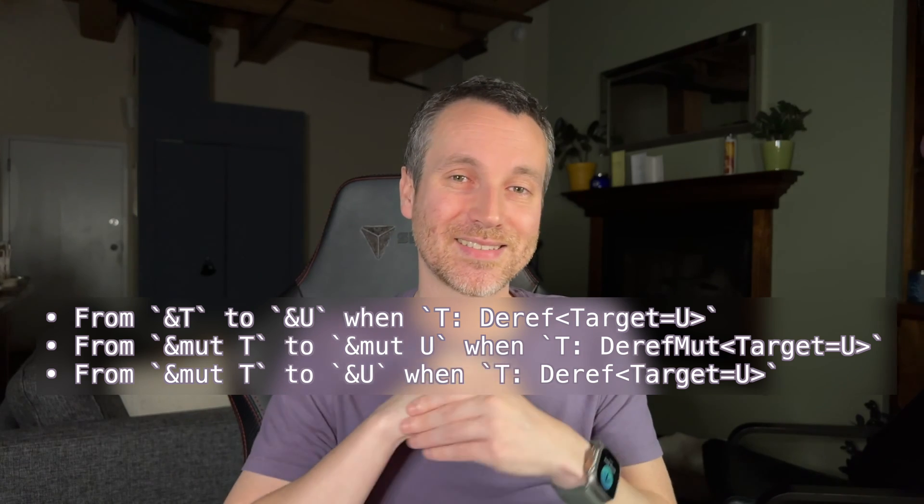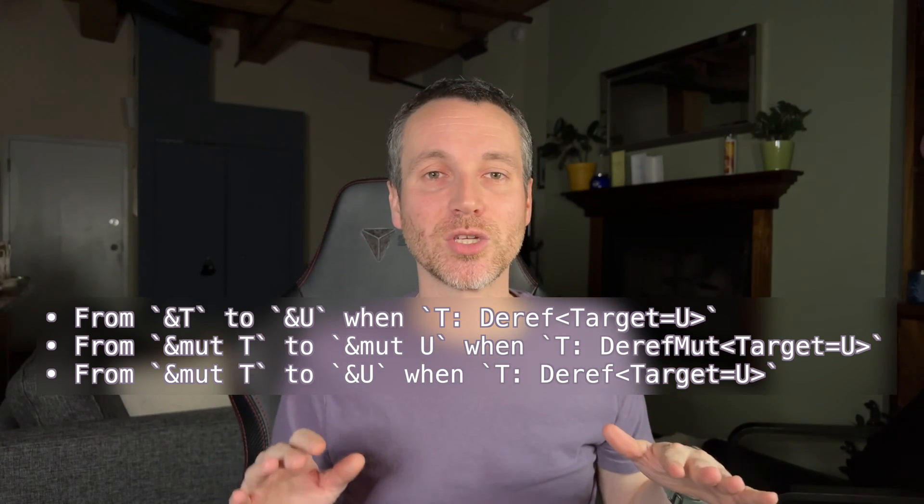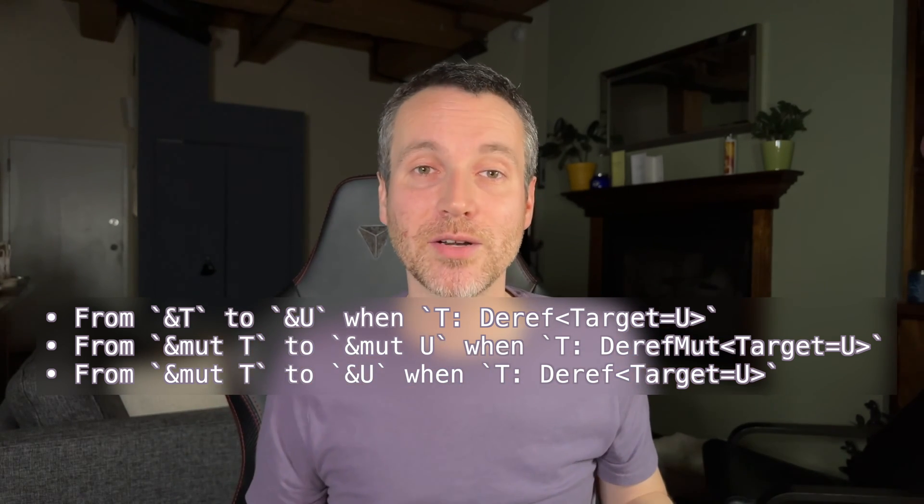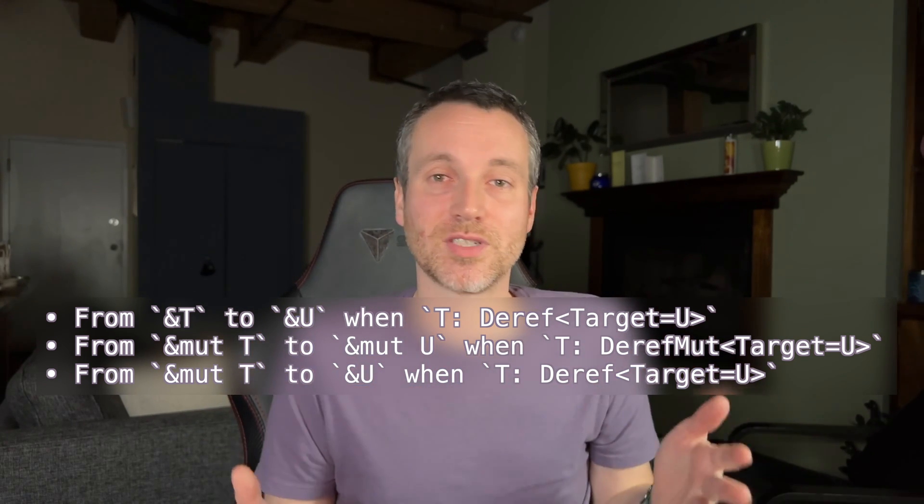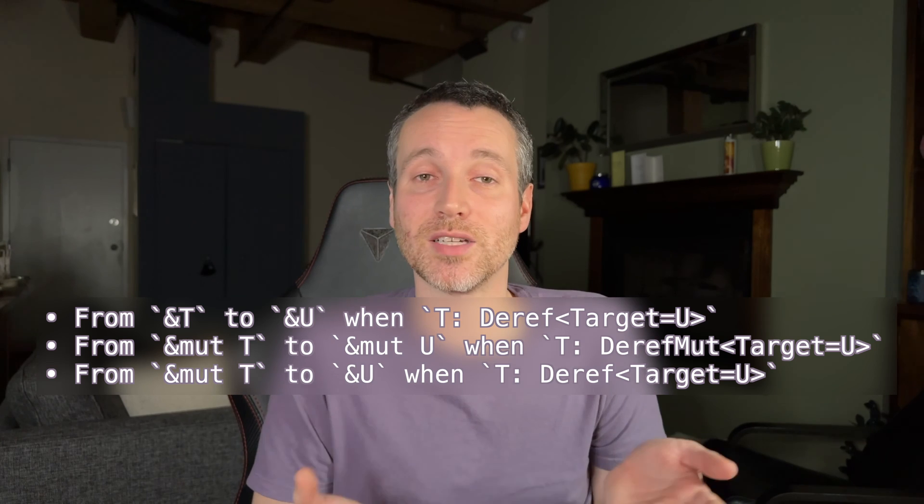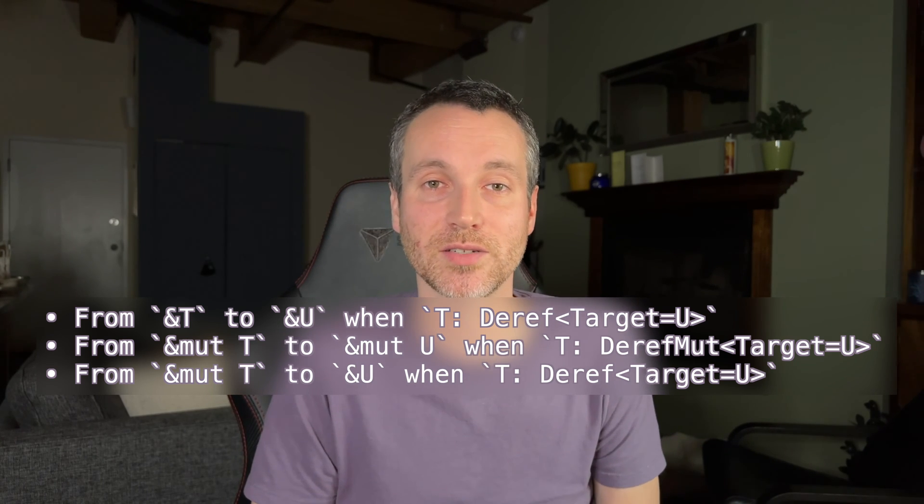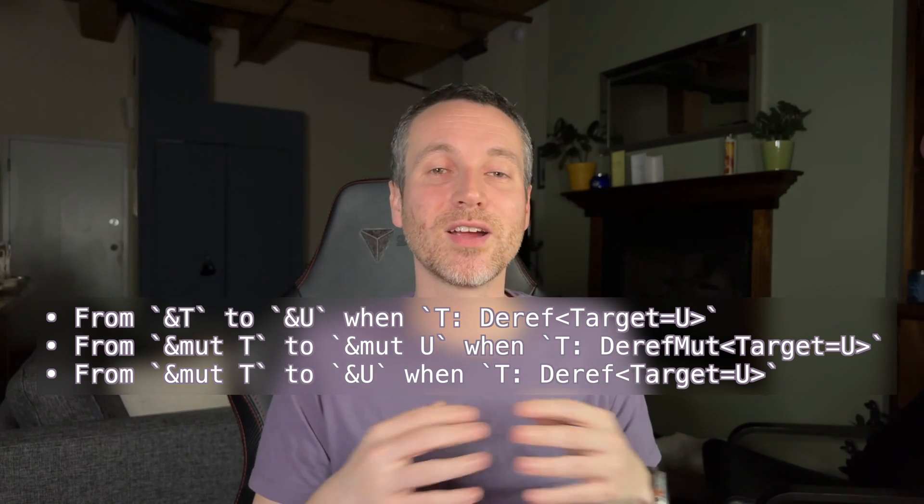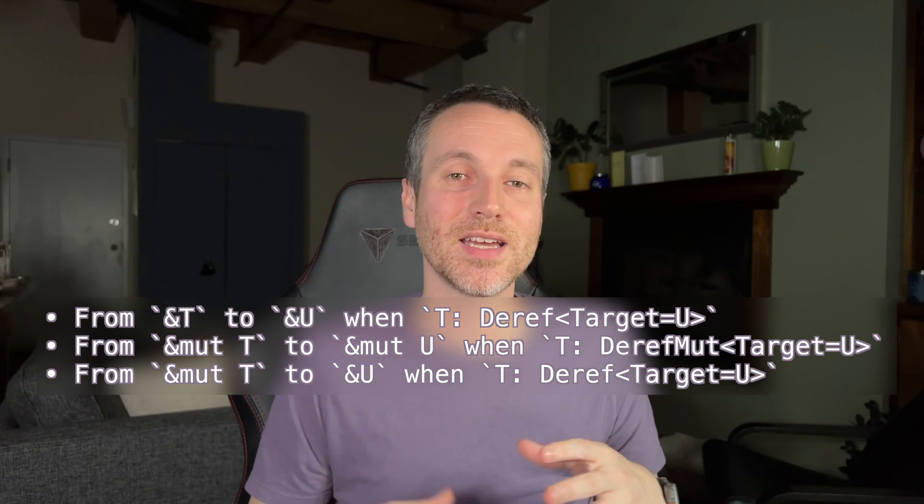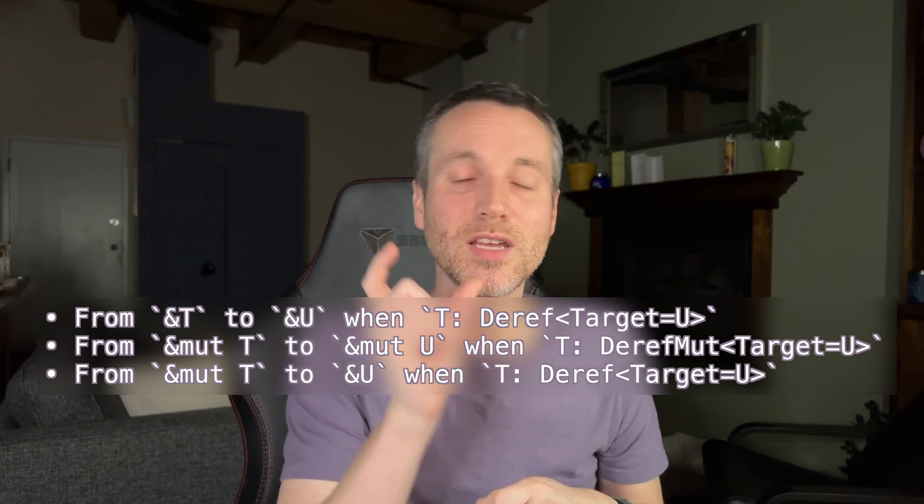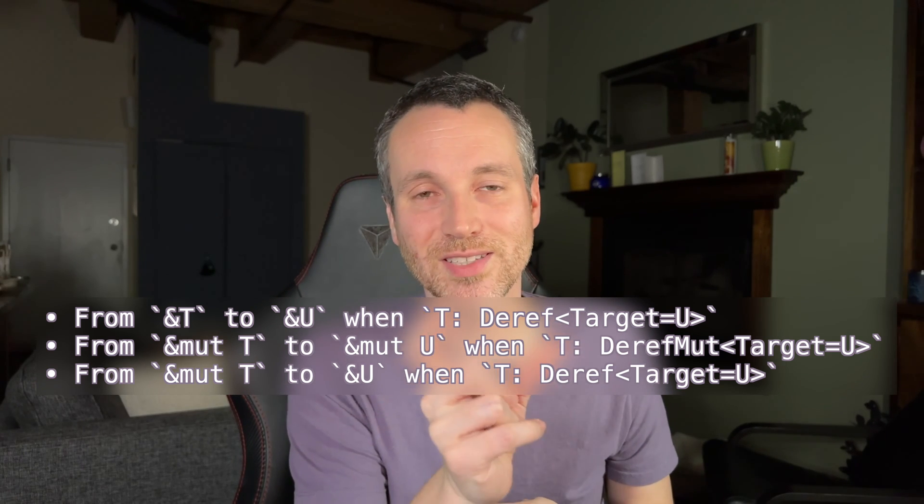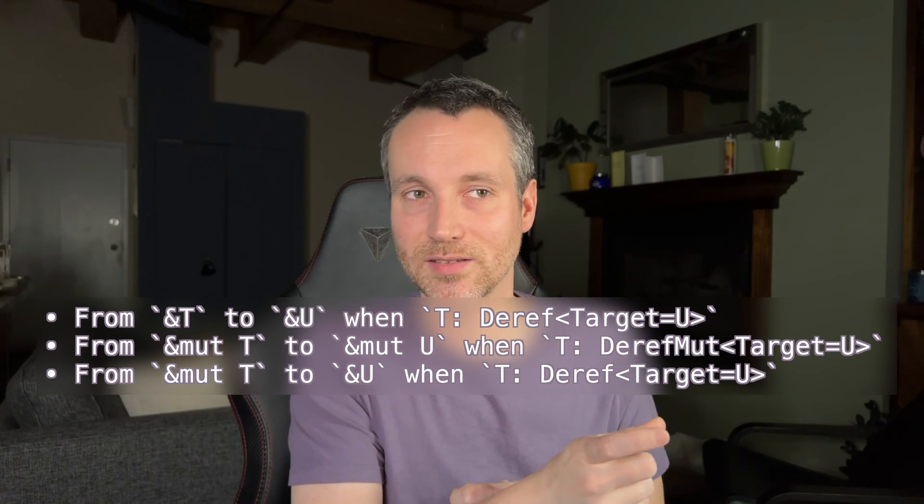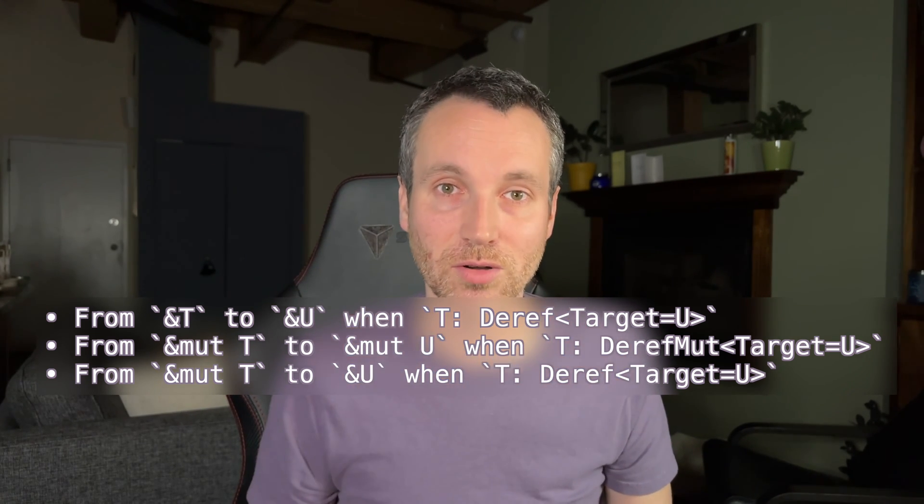So that's not something that we could do, and the borrow checker doesn't allow that in Rust. It's just something that's impossible to do in Rust. And this is because Rust cannot guarantee that that one immutable reference is the only reference that actually exists in your program. So it just can't guarantee it. It just can't do it.